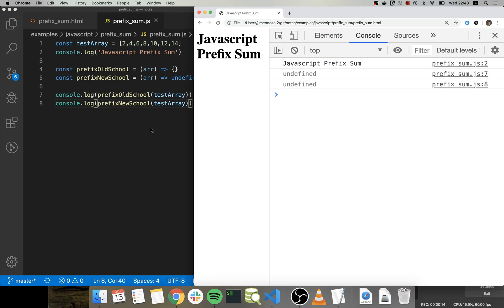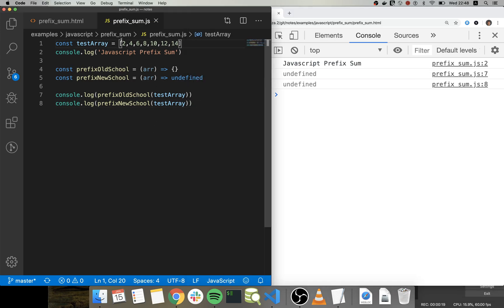What this technique is all about is that we go through an array and we start to have the sum of the array on the position.